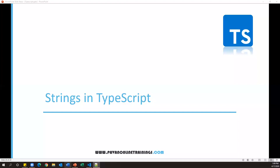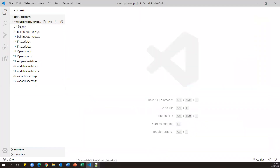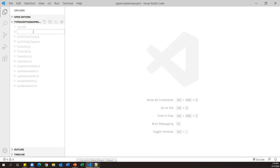Hi everyone, welcome. In this video I'm going to show you how we can work with strings in TypeScript. First we'll see what a string is and how we can declare a string, then we'll see how we can perform different operations on strings. Let me open Visual Studio Code and create a new TypeScript file — I'll name it strings.ts.